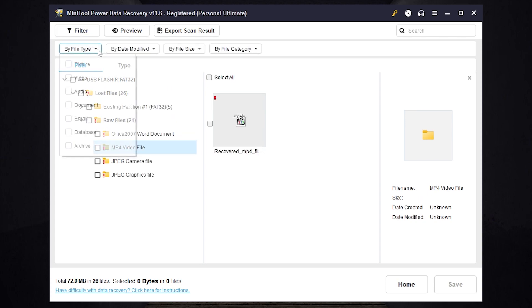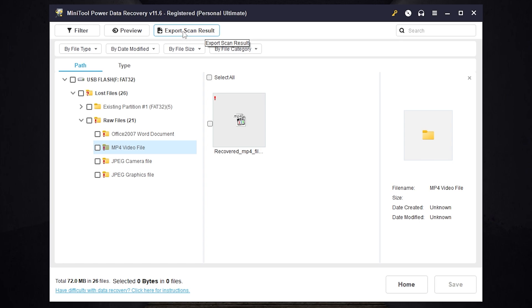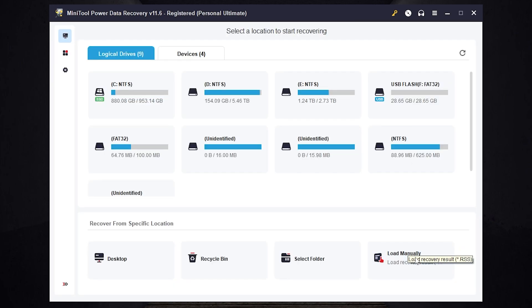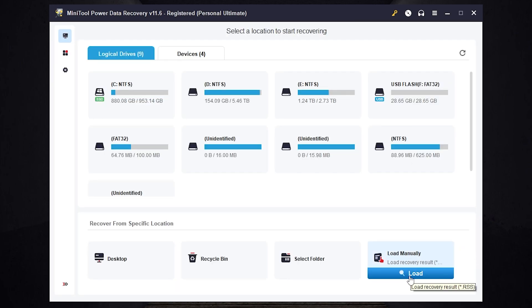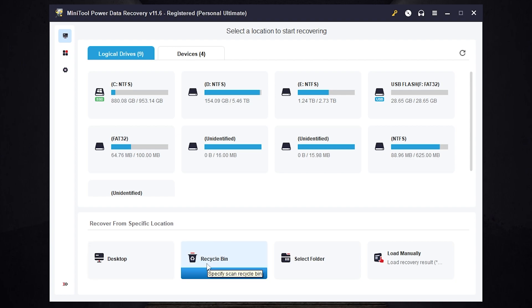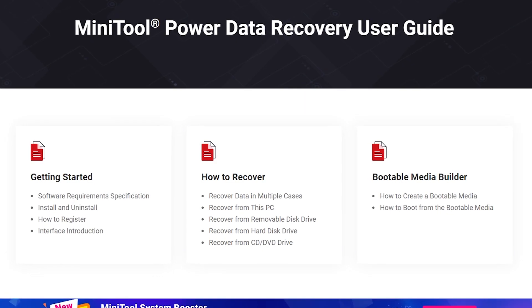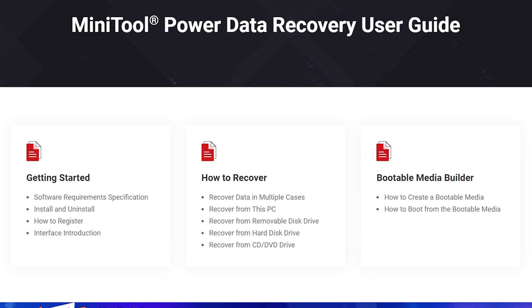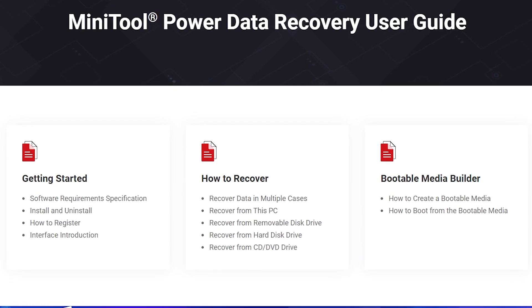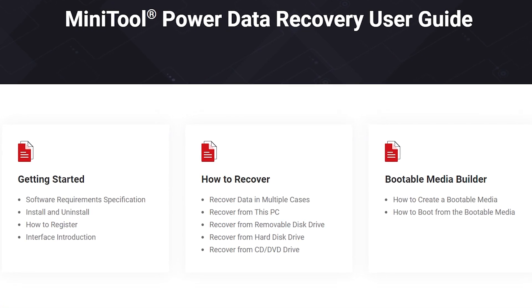Also you can use a filter. To save your export scan results you need to press here. To load your scan results you need to press here. Also you can recover your files from your desktop, your recycle bin or you can select a folder. Also you can check the manual in text form. All links will be in the description.